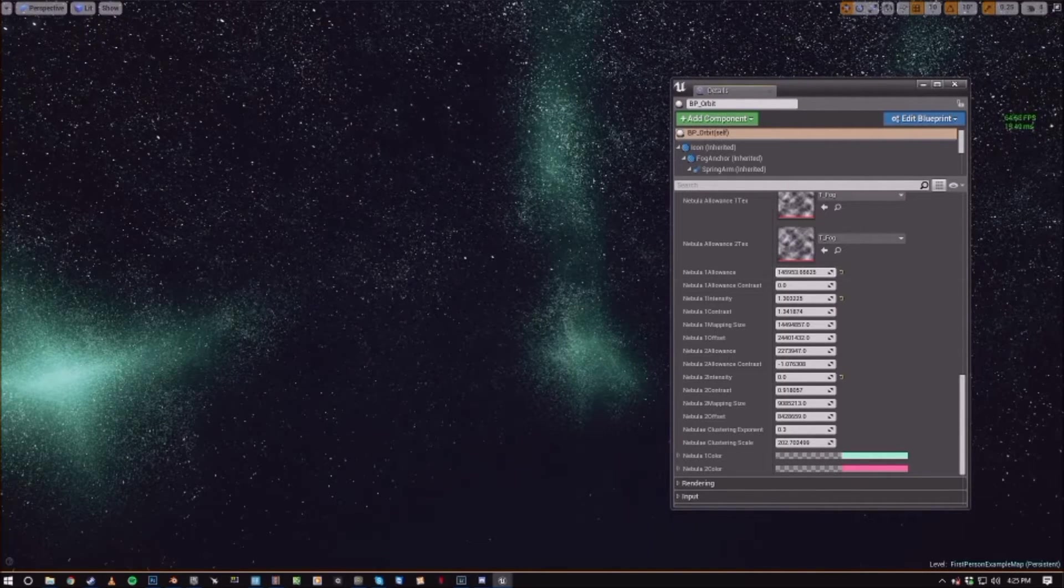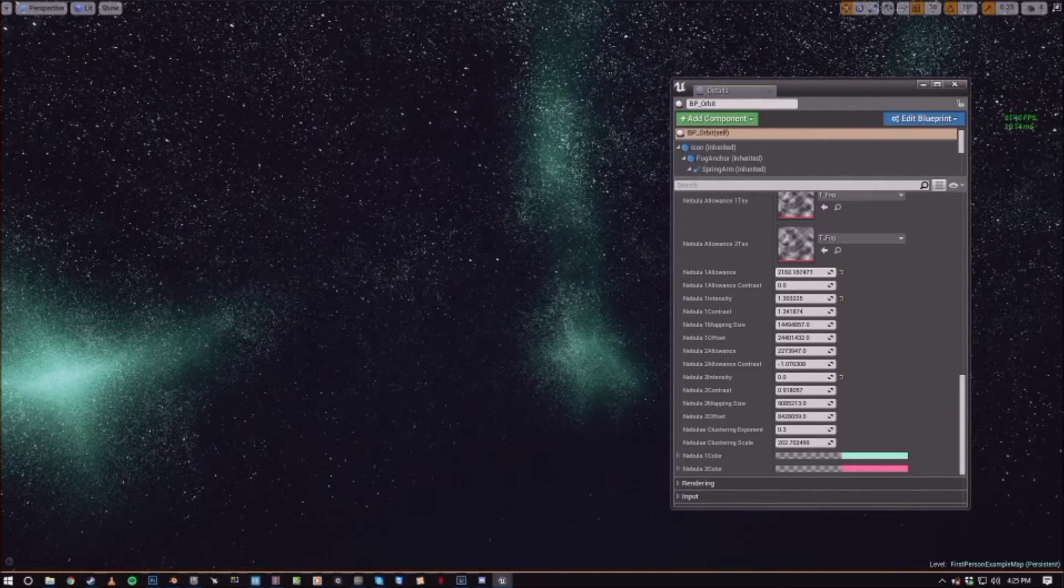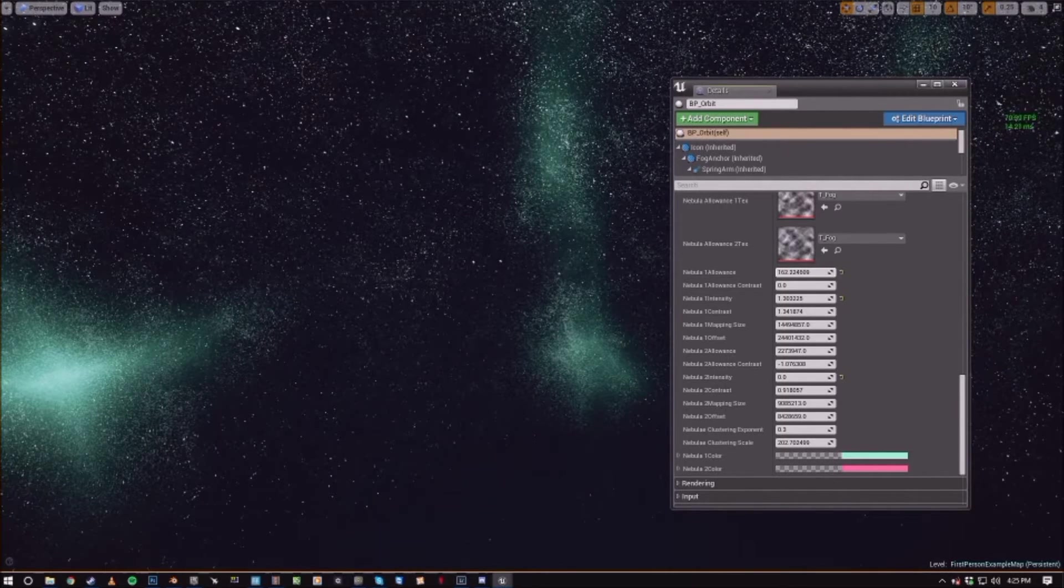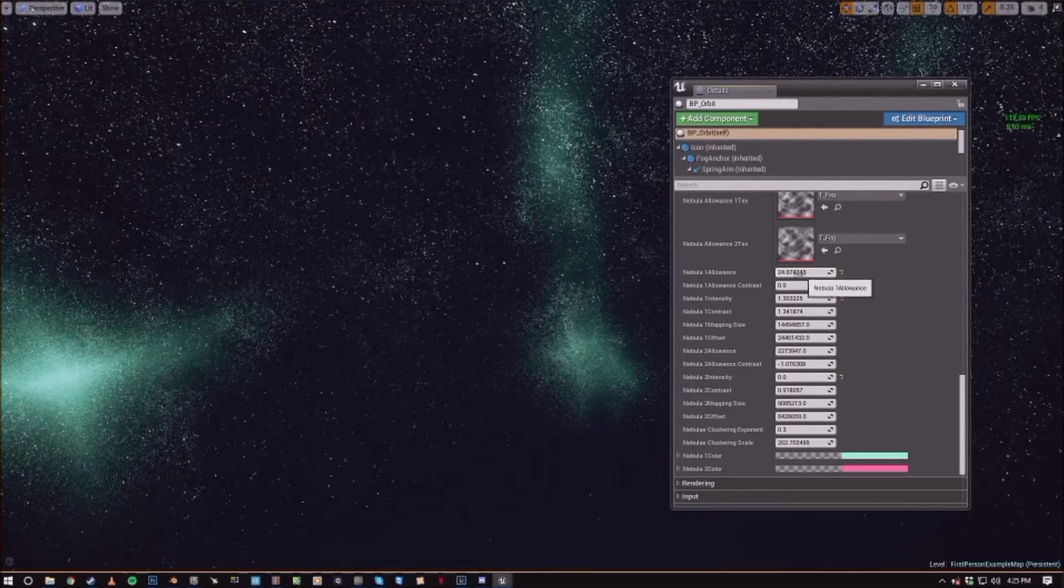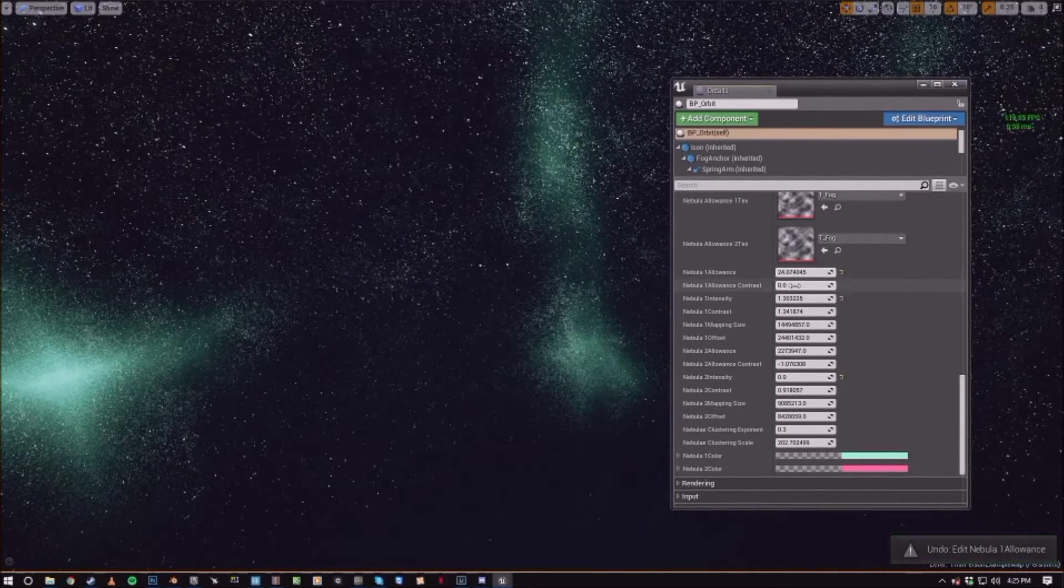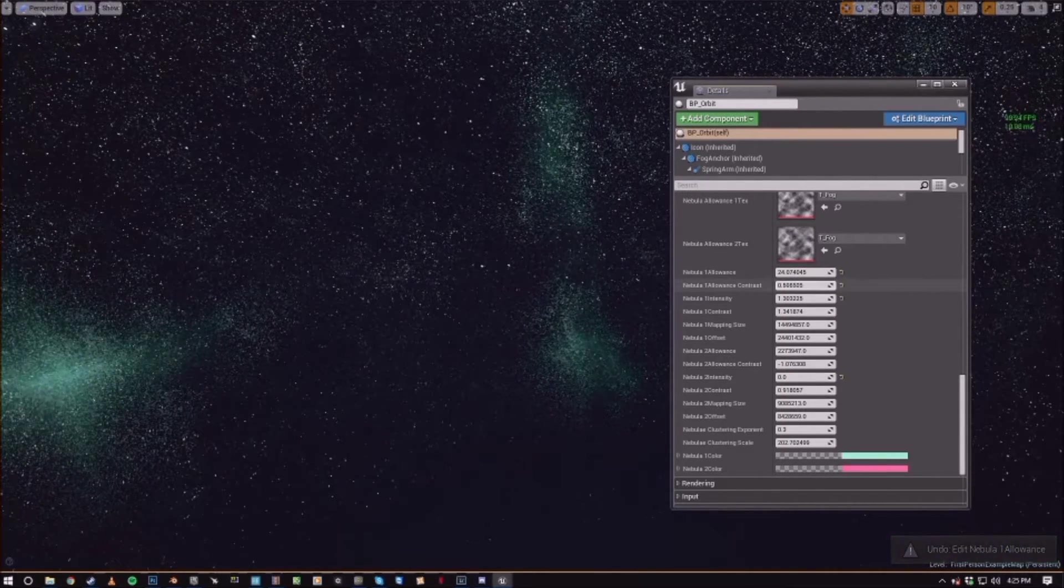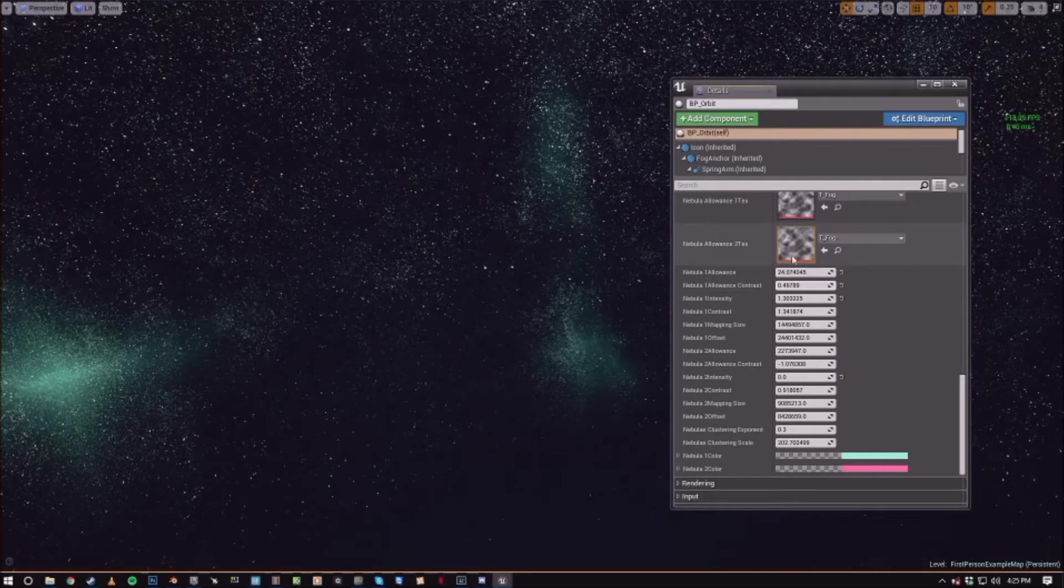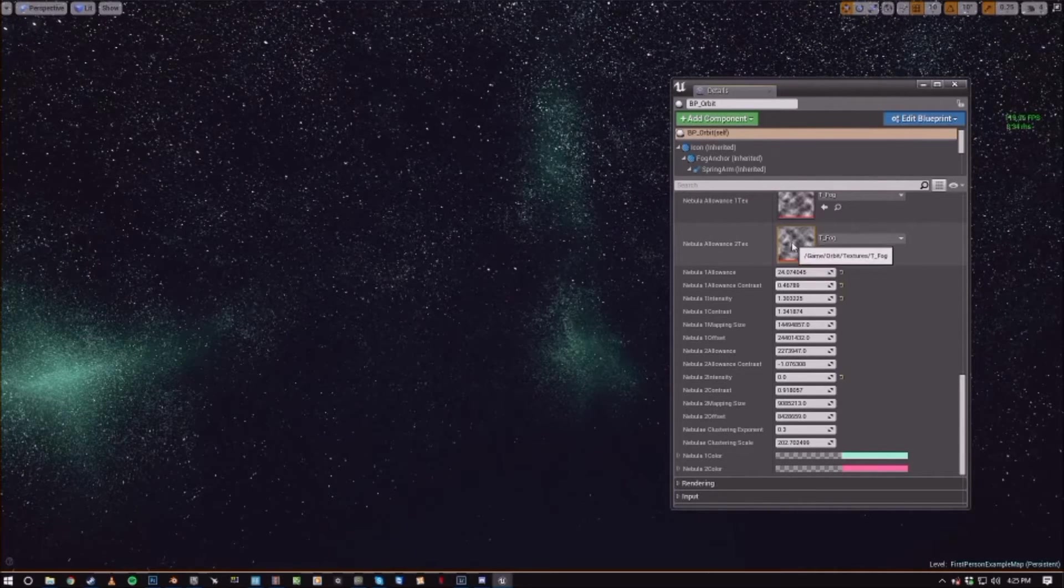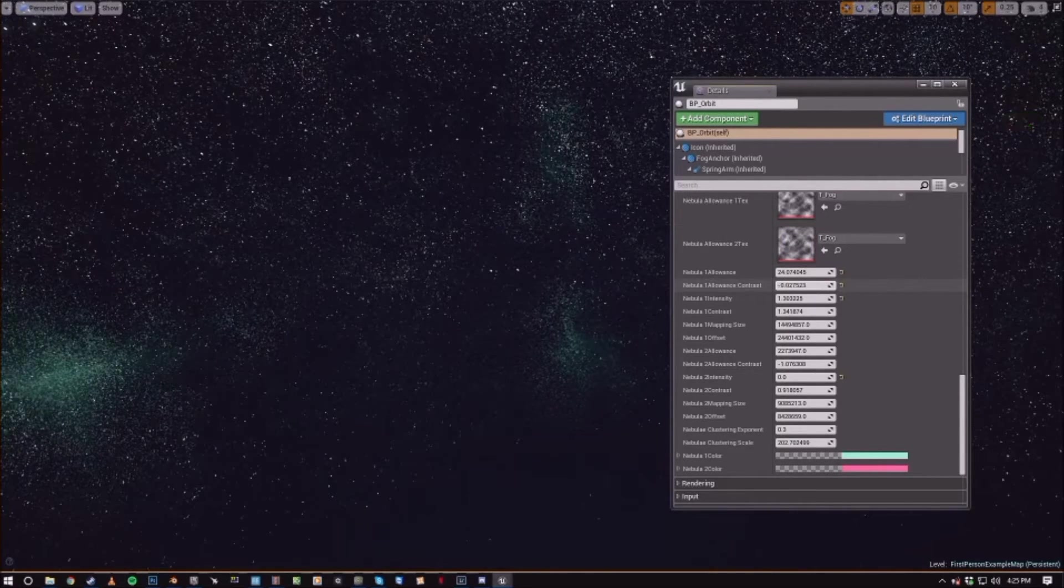Which is how much they are allowed to push through. And then the contrast controls just how sharp the lines between allowed and not allowed in those fog textures are.